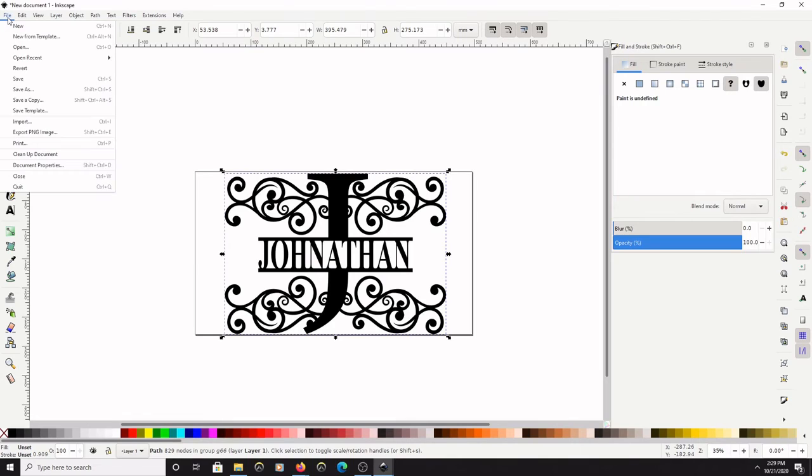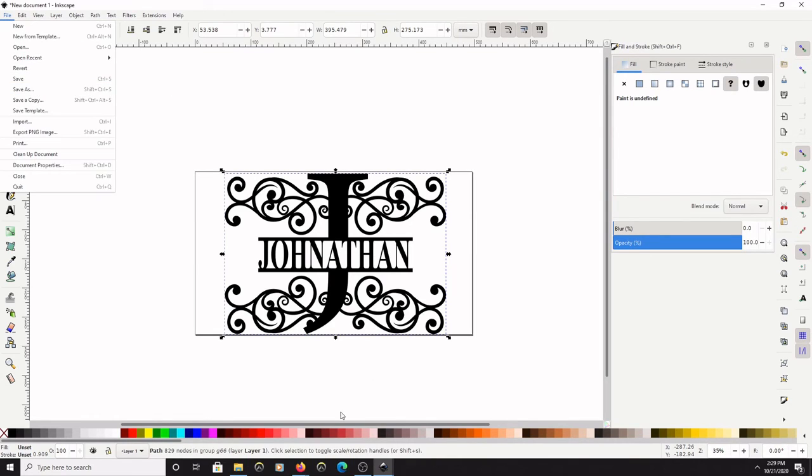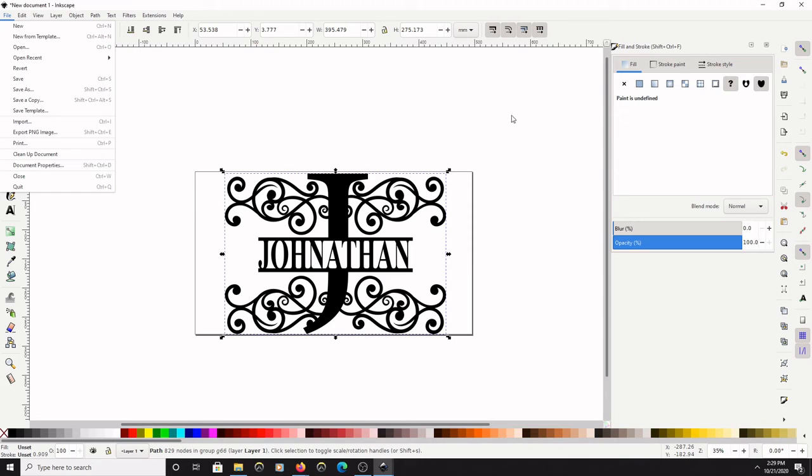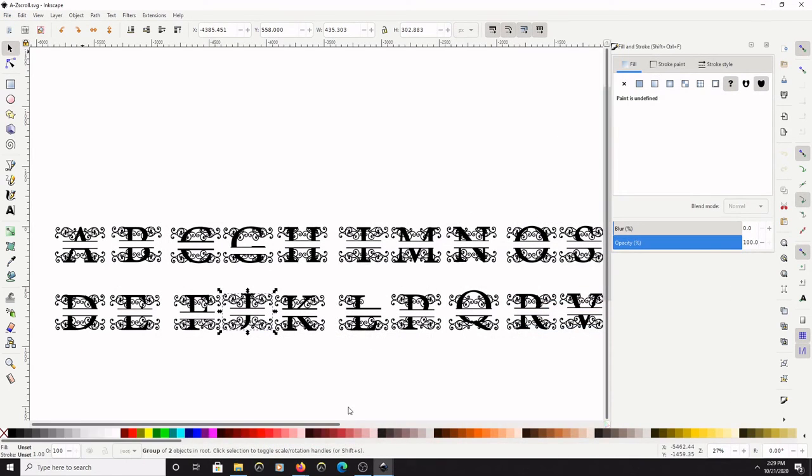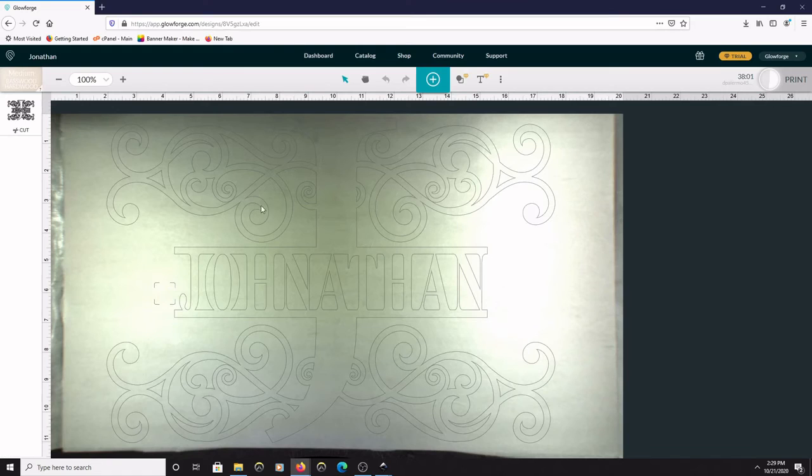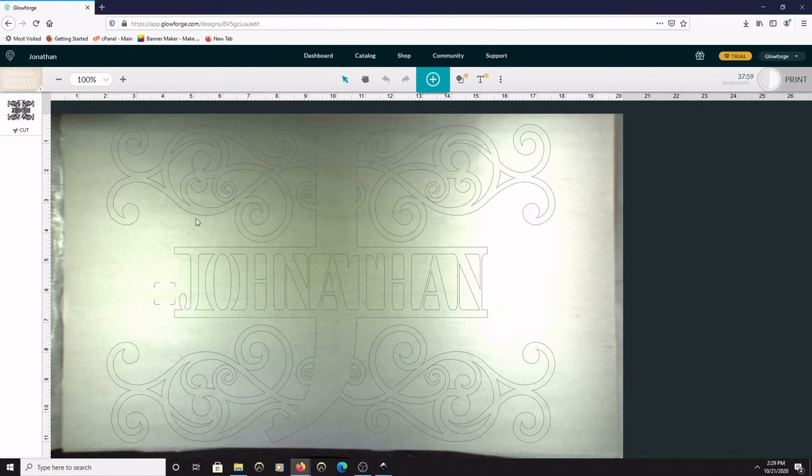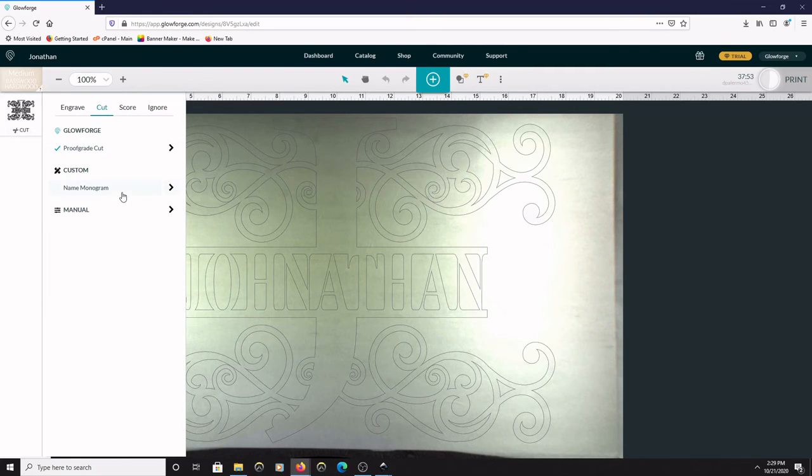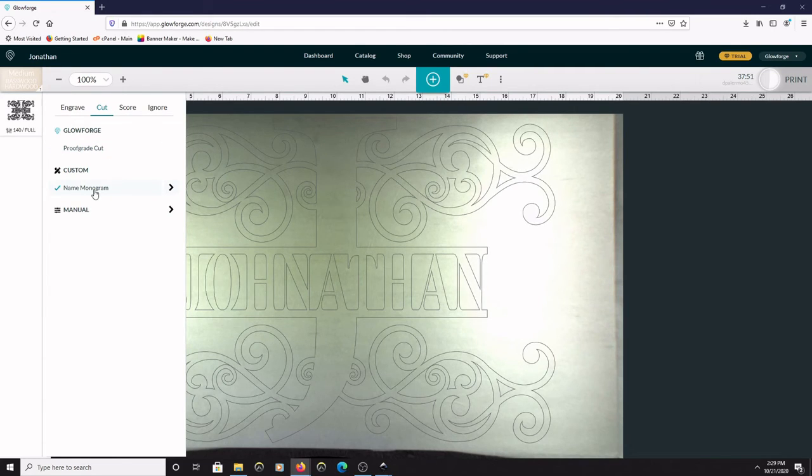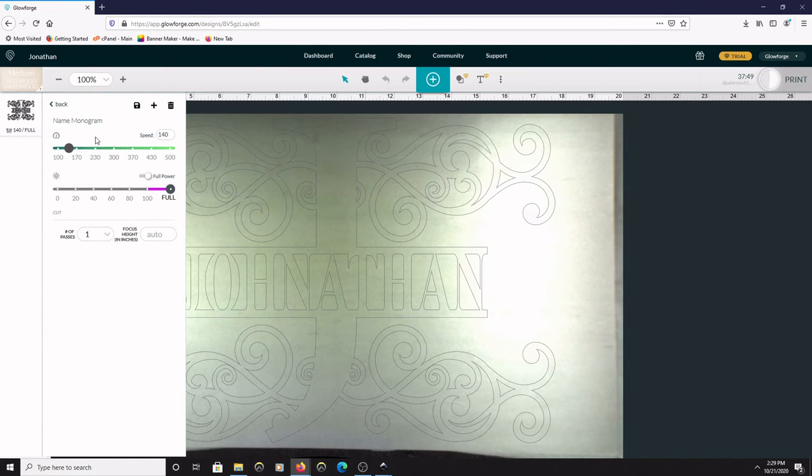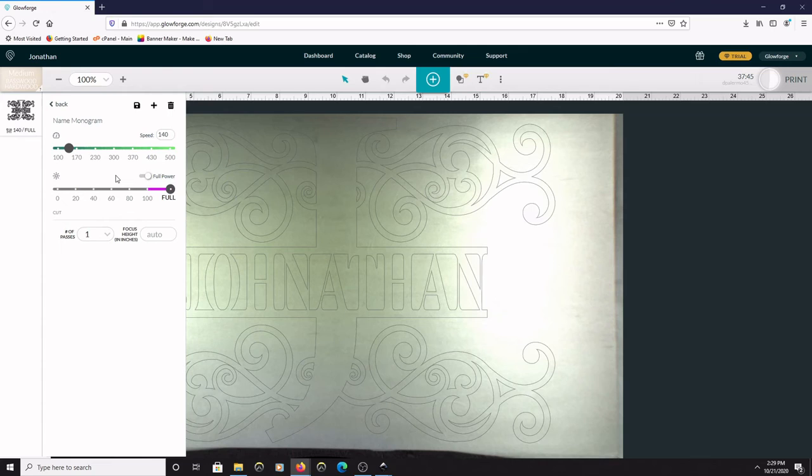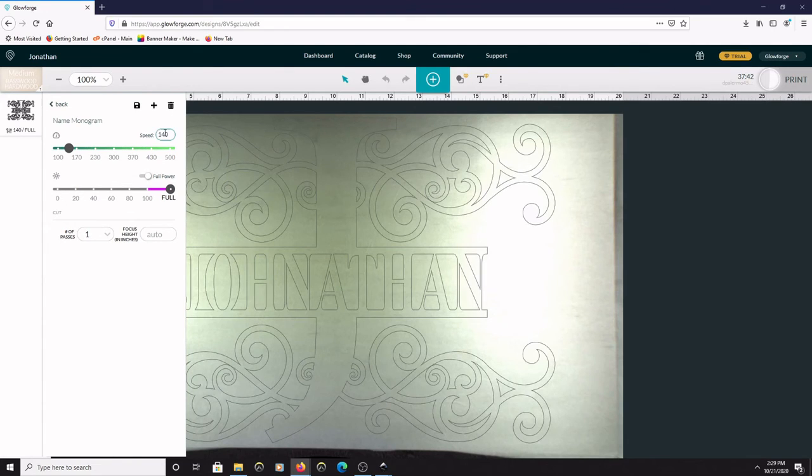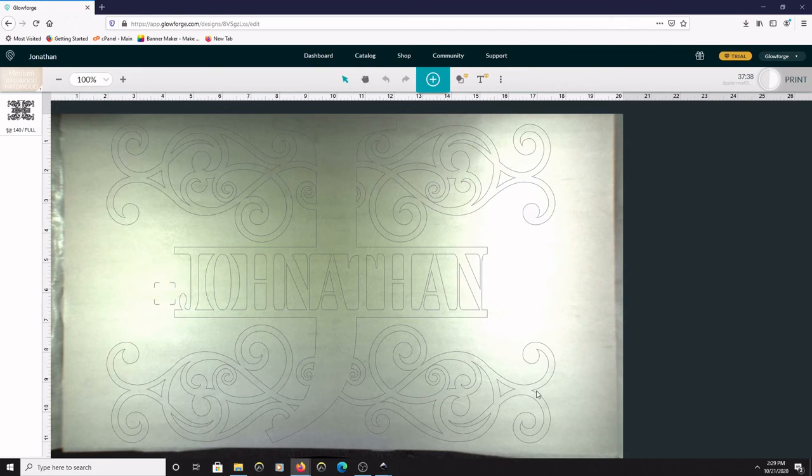So at this point you can save it, save it as Jonathan, and when you pull it up on the Glowforge it will look like this. So you change the settings to cut. I have name monogram custom here. If you're using the plywood that I have linked from Home Depot in my other video, I use speed 140 with a quarter inch plywood.